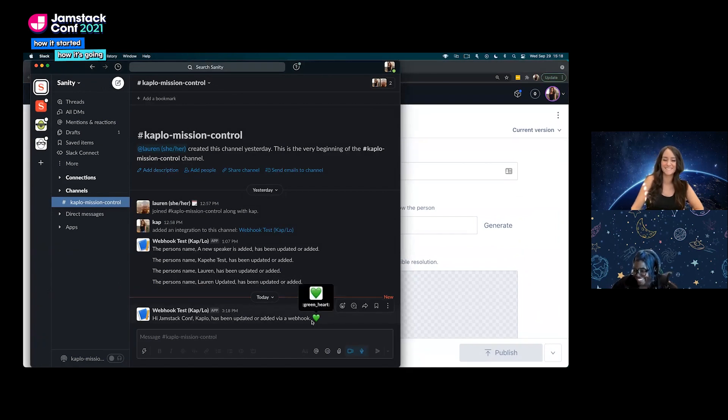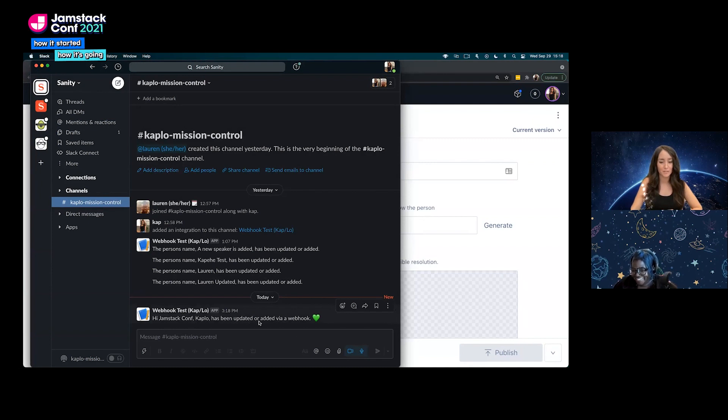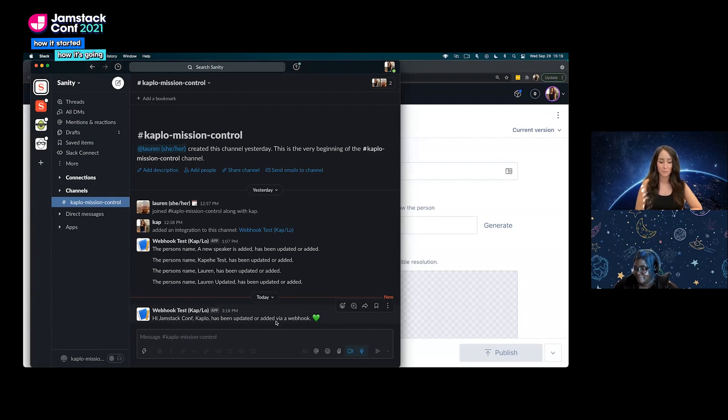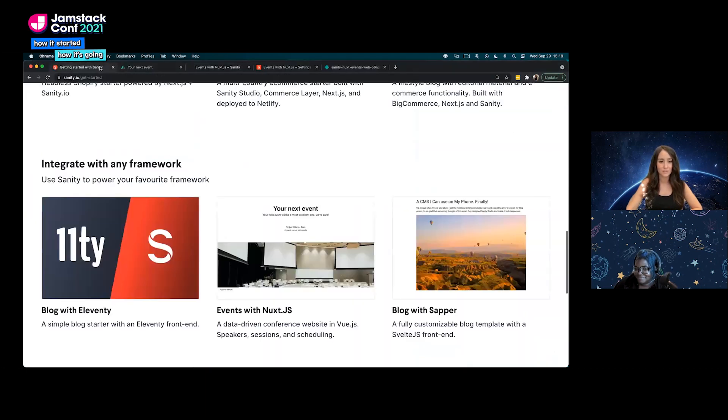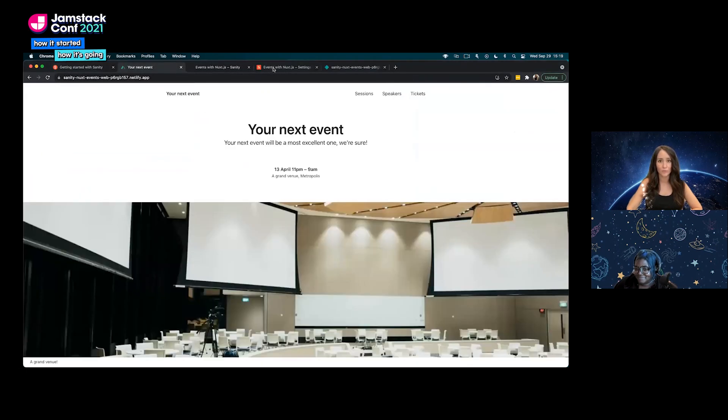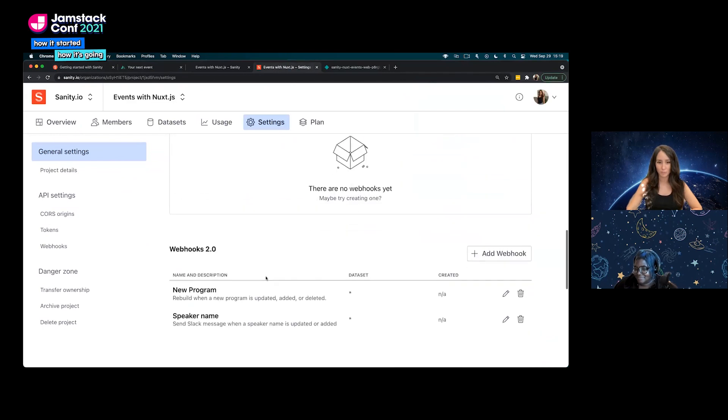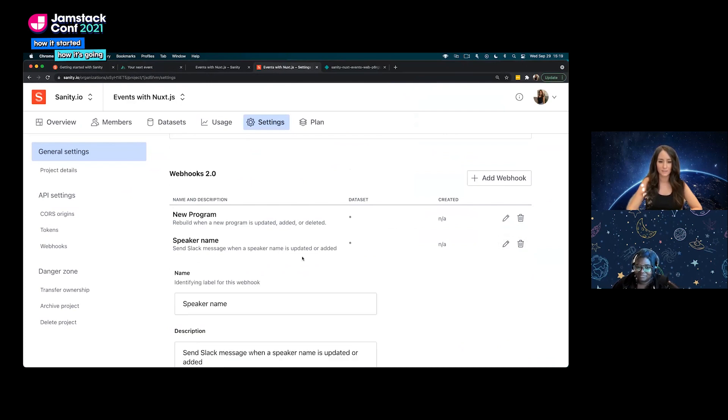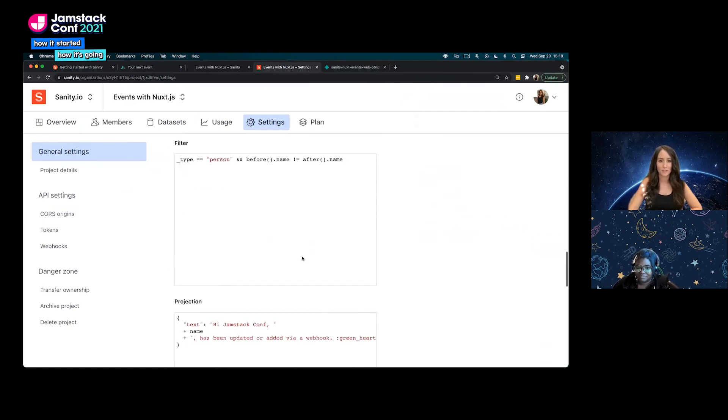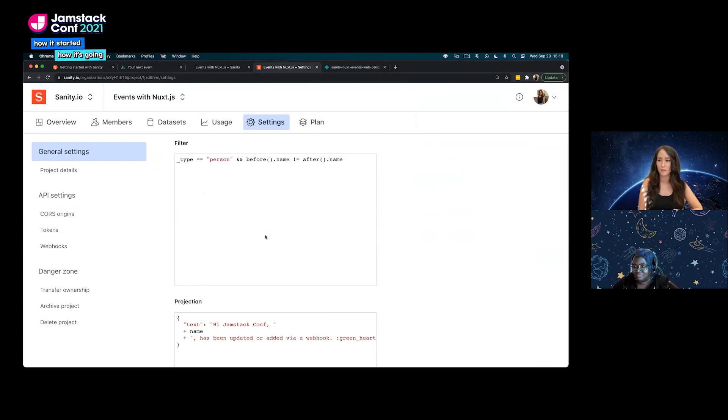Hi Jamstack Conf, Caplo has been updated or added via a webhook. By triggering that Slack URL that we got earlier and putting it into our manage, we are able to set up that webhook so that every time a speaker name is updated or added it sends that Slack bot. All that is done, a lot of that is done via this GROQ filter and projection. That's why you'll hear GROQ powered webhooks throughout. I know I said that we were going to use the changed any function for Delta GROQ, but we actually used the after and before function. So we got a two for one. That's my bad, you're welcome.